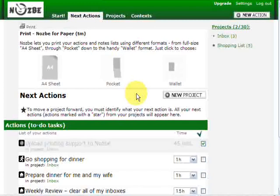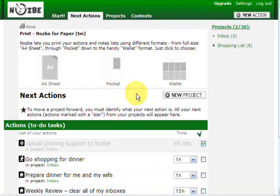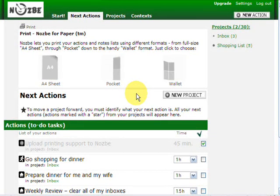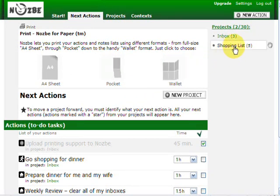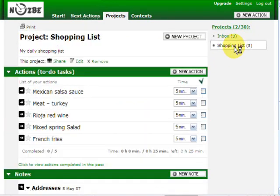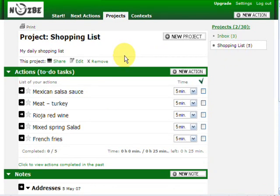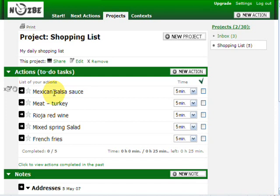Nozbe gives you also an option not to print just next actions. I can also print my projects. Let's go here, I have my shopping list. I want to take it with me. Click on it. There's my project shopping list. And you can see the things I have to buy for tonight's dinner.